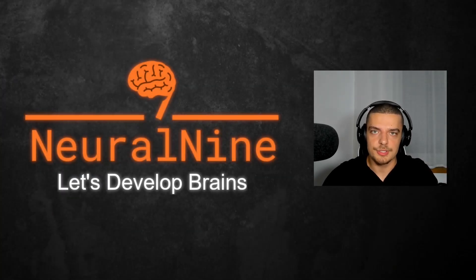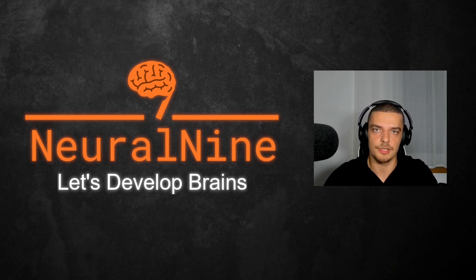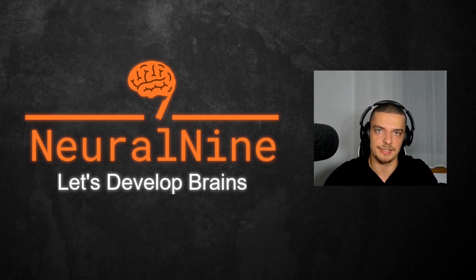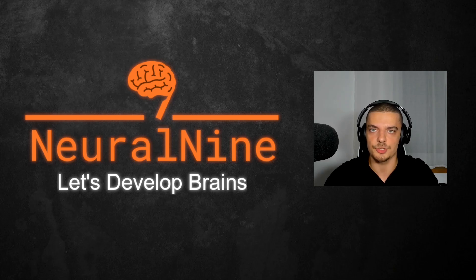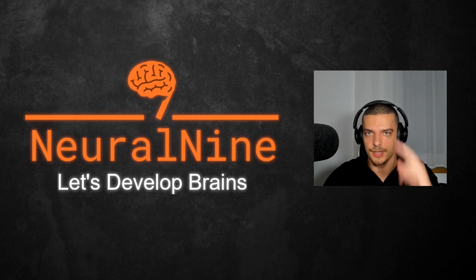So that's it for today's video. I hope you enjoyed it and hope you learned something. If so let me know by hitting the like button and leaving a comment in the comment section down below. And of course don't forget to subscribe to this channel and hit the notification bell to not miss a single future video. Other than that, thank you much for watching. See you in the next video and bye.